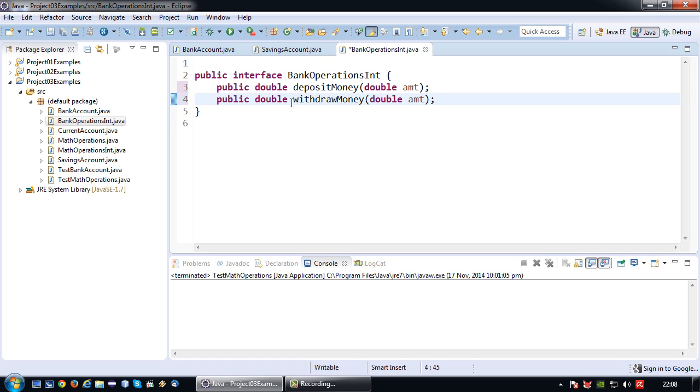And why am I returning a double? Basically I want the new amount of the bank account to be returned, just so you can see better what is actually happening.